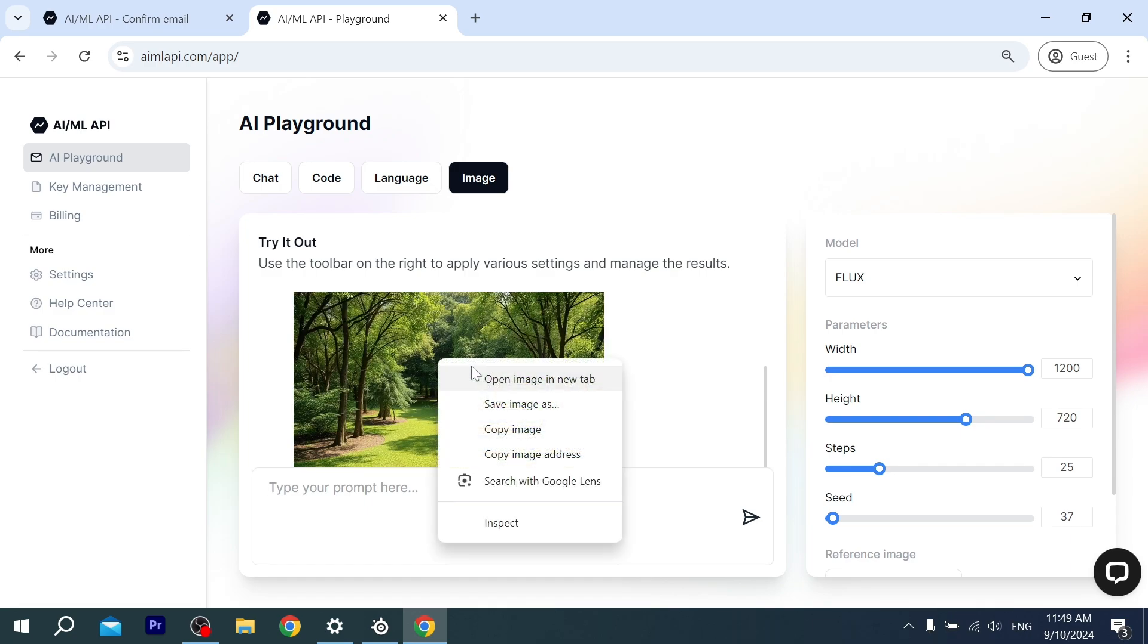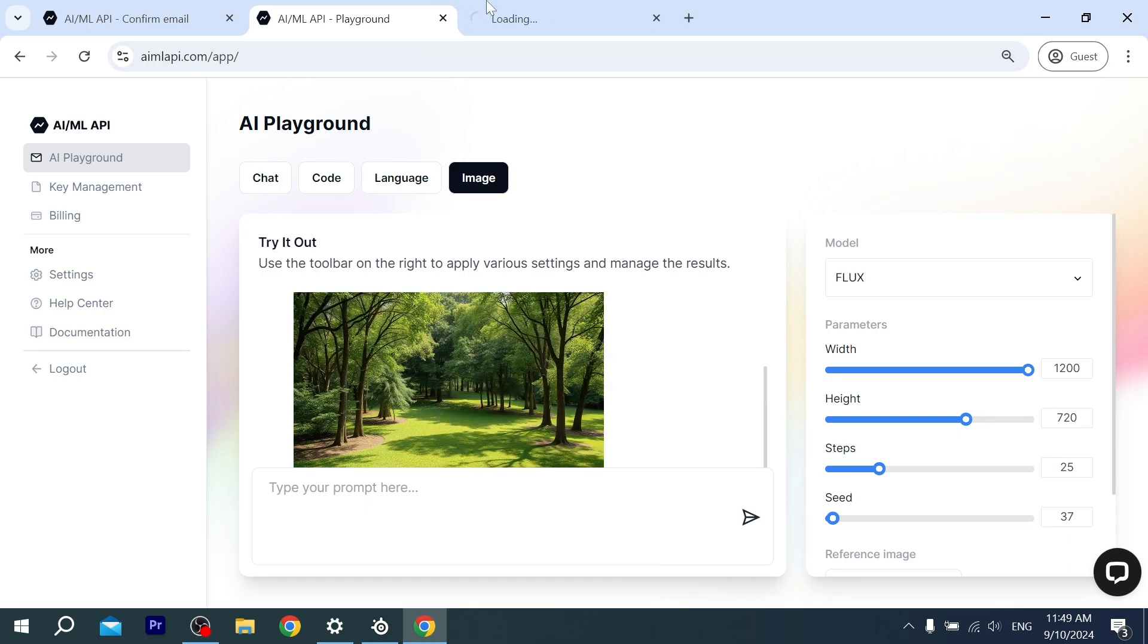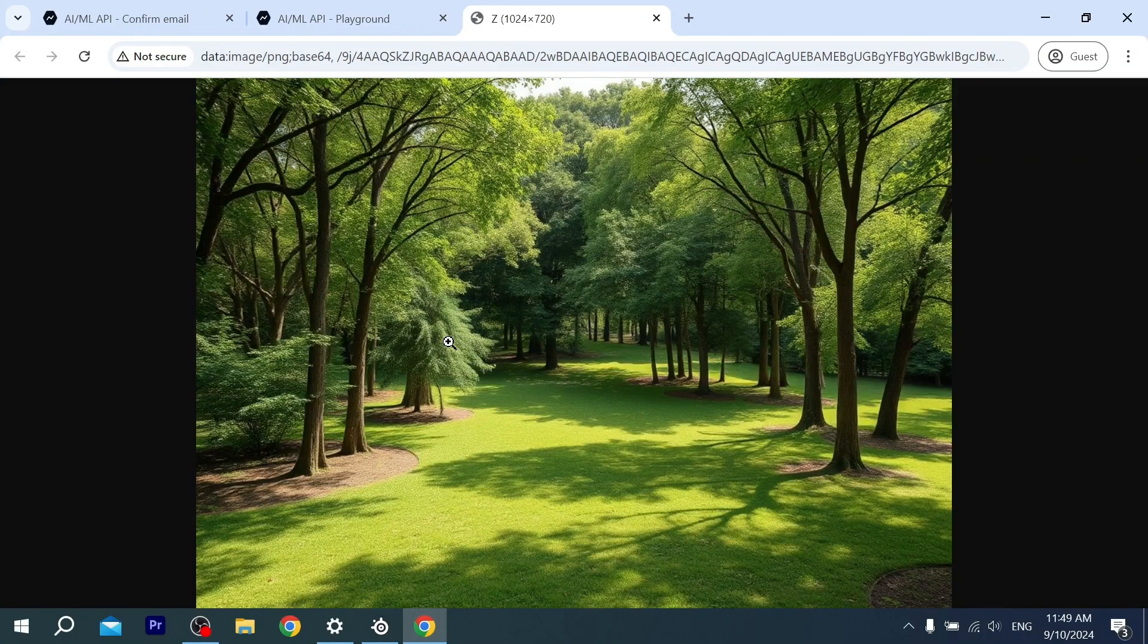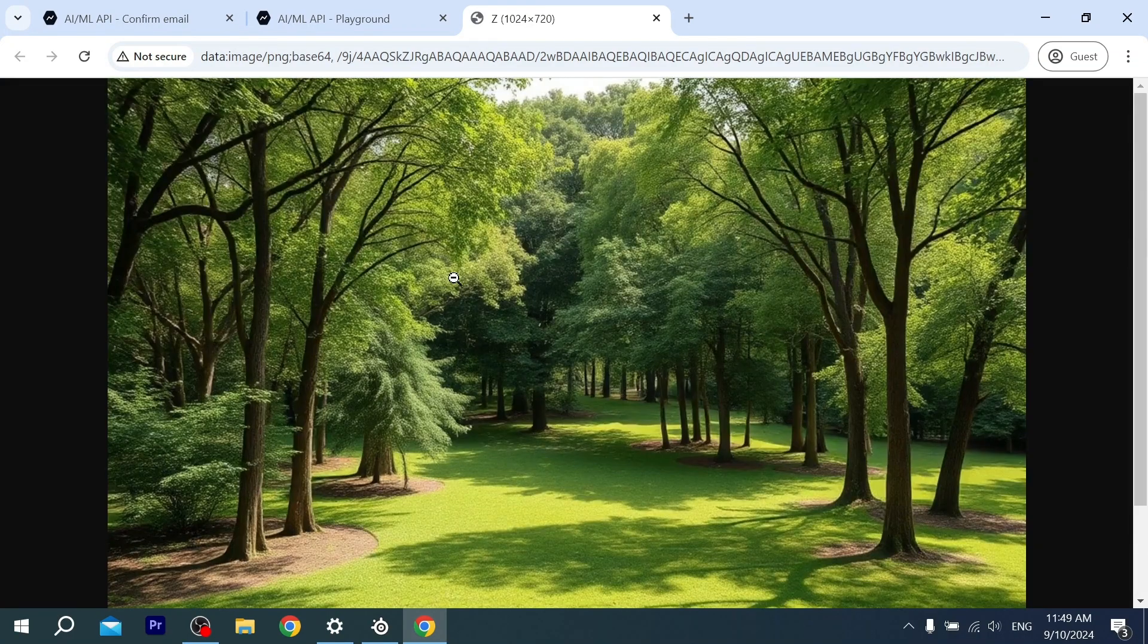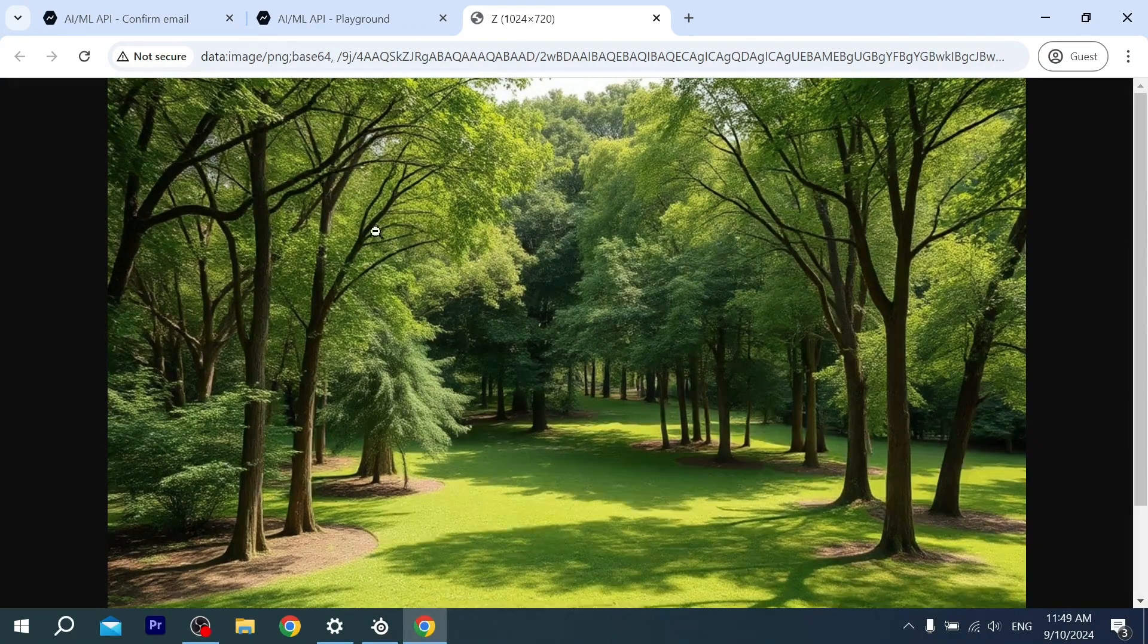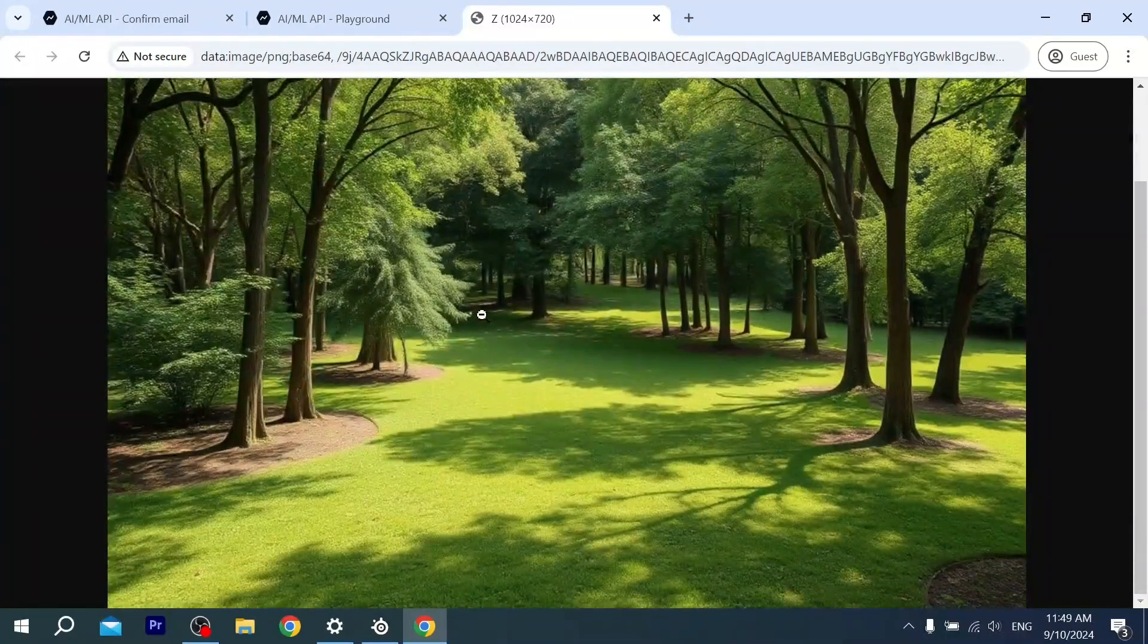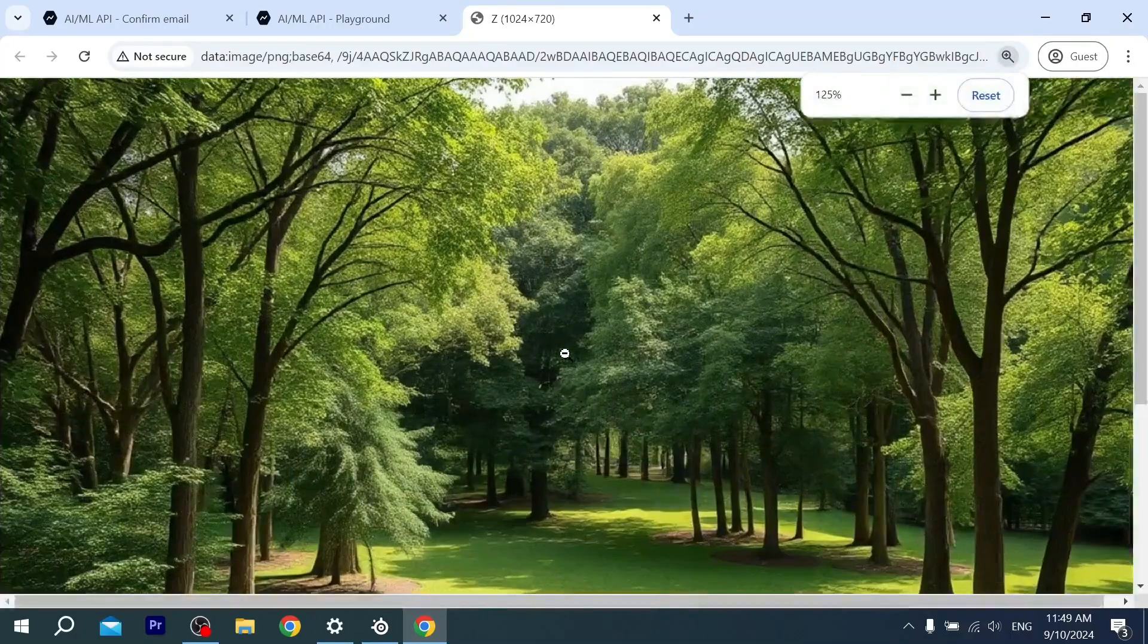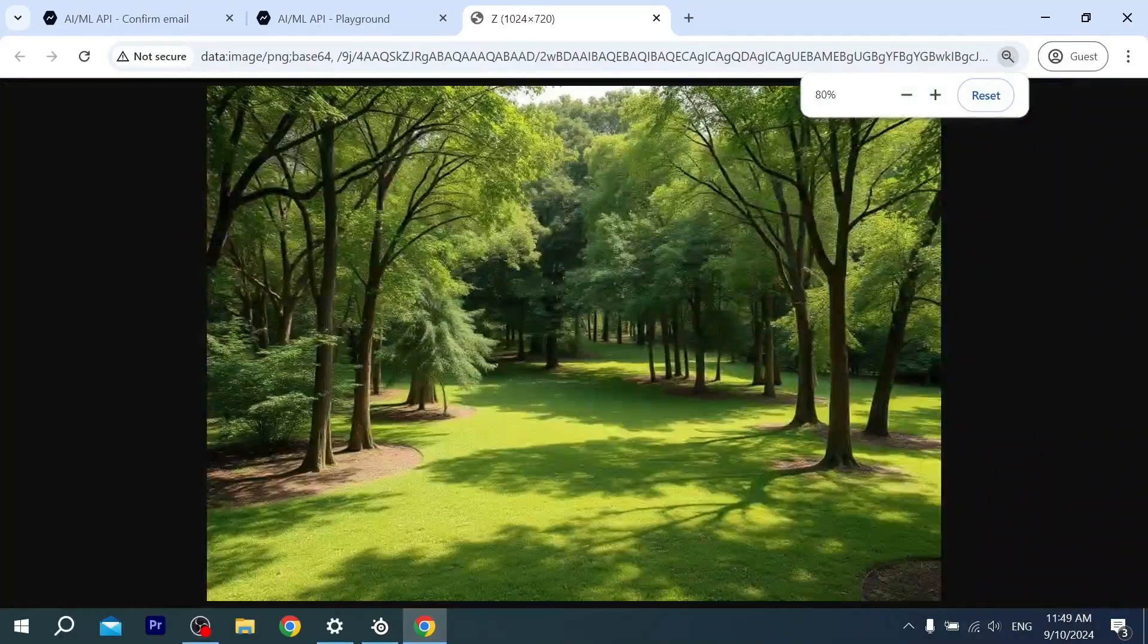As you can see, this is the image that it generated. It looks more realistic and a bit close to reality. Wow, that's amazing! I liked it.